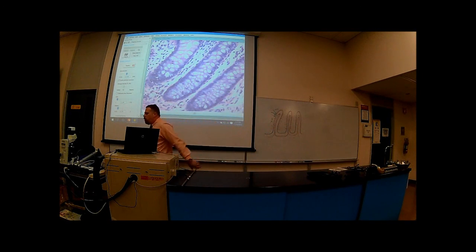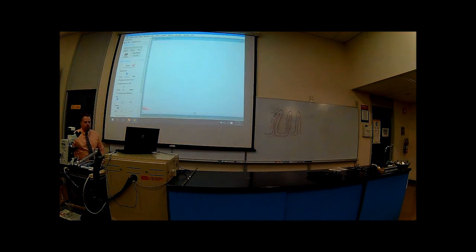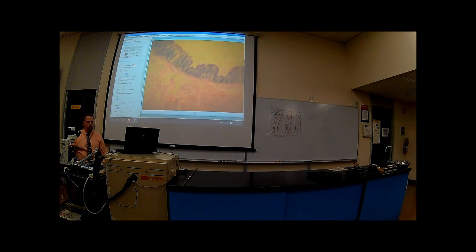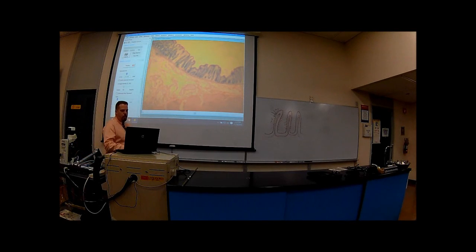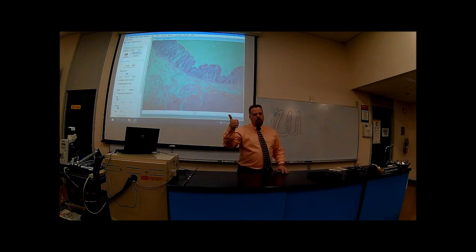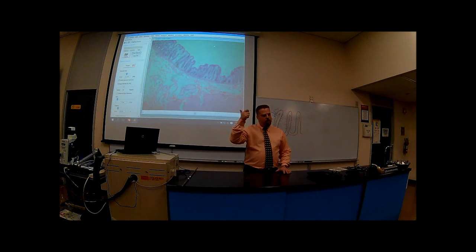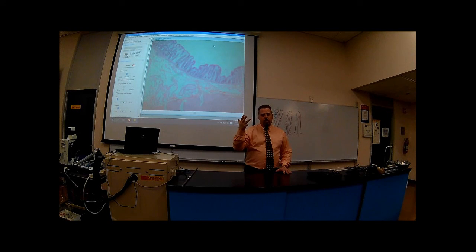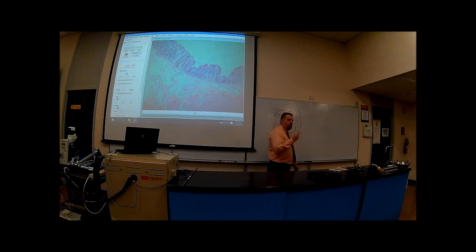So those are our microscope slides of the digestive system. The four microscope slides for the digestive system are: the esophagus, the stomach, the small intestines, and the large intestines — also known as the colon.